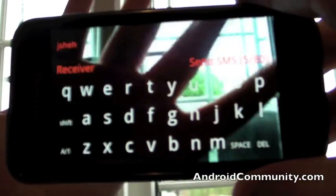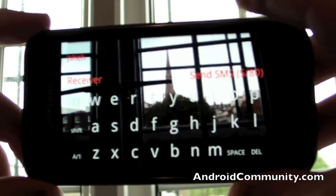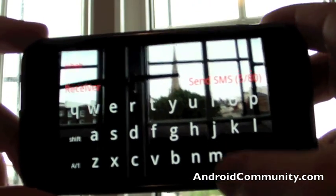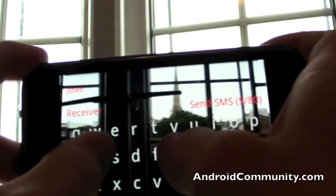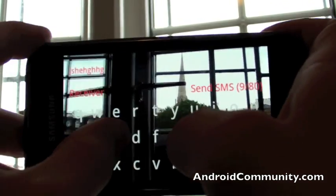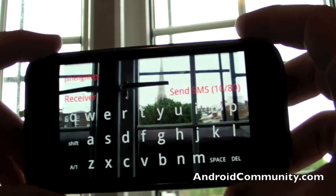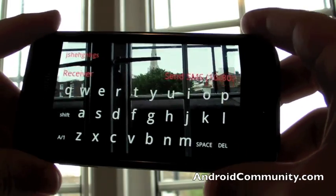And so I guess the idea is that you can be walking along typing your SMS and not bump into a lamppost or anything.